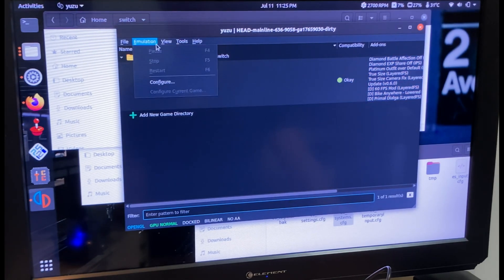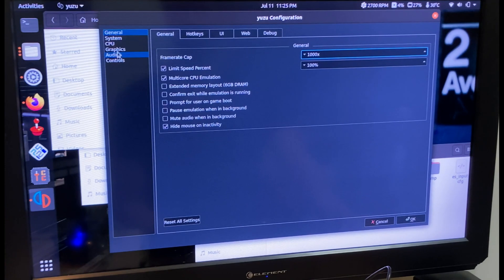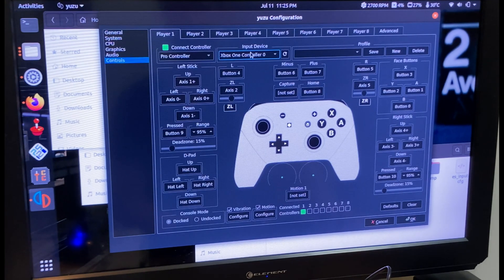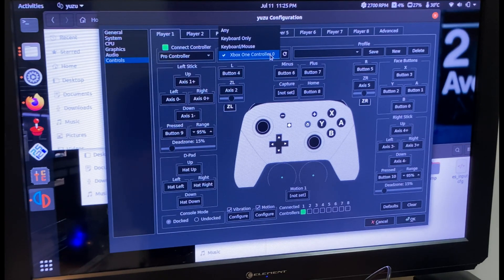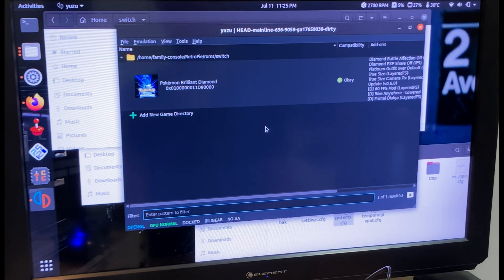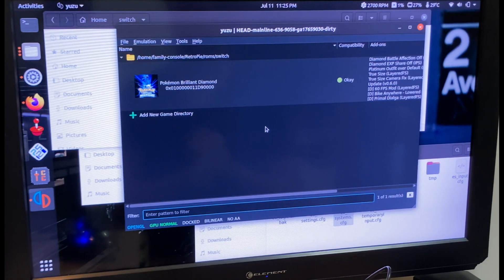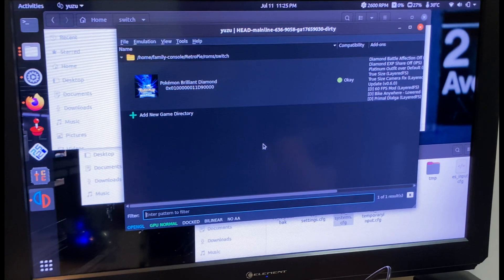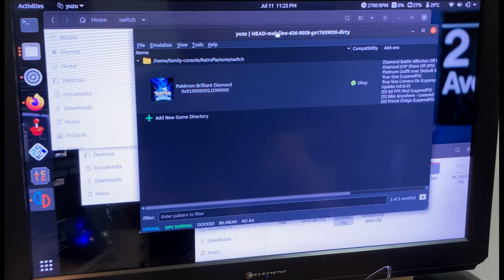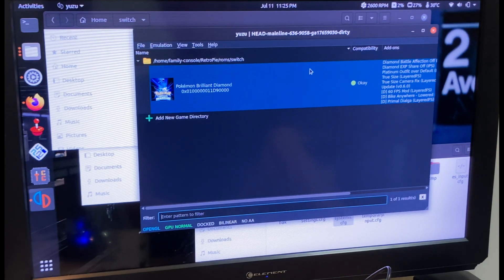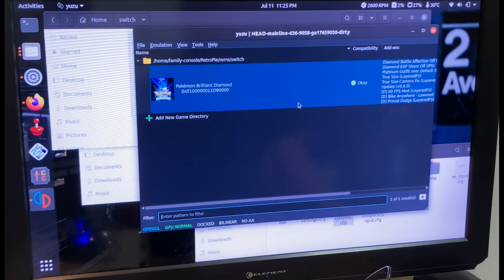I recommend getting all your settings configured in Yuzu beforehand. For example, you need to set up your controller — whatever your main remote is you'll have to configure here. My RetroPie has a special remote that's always the master. Wii and GameCube games always need a specific remote tied to them, whereas other games are more flexible. This one works with some Xbox One remotes but can be finicky, so I just recommend going through the controller setup carefully.